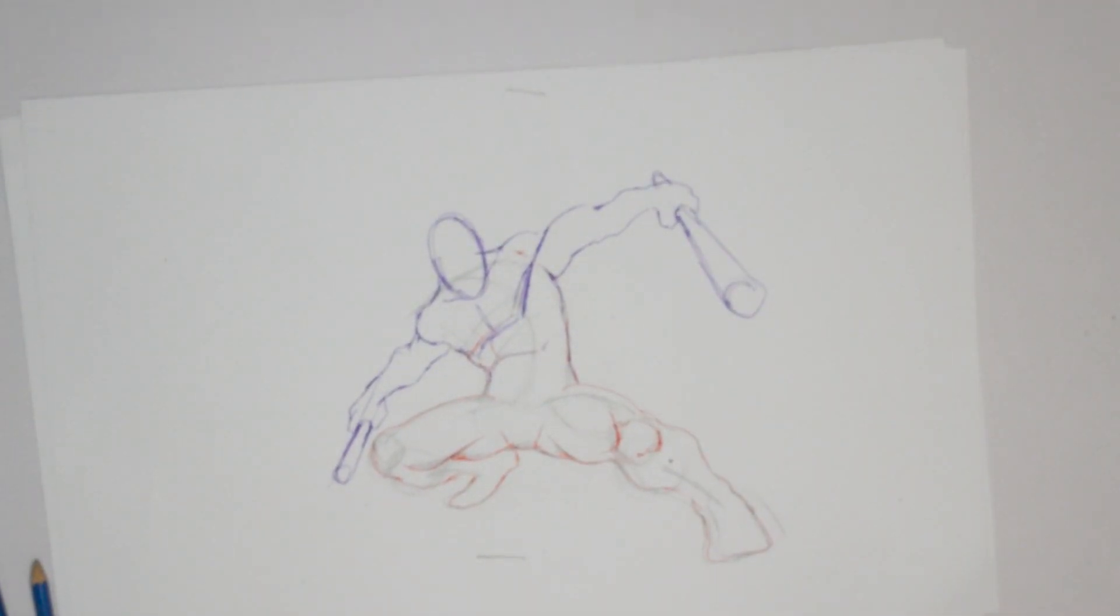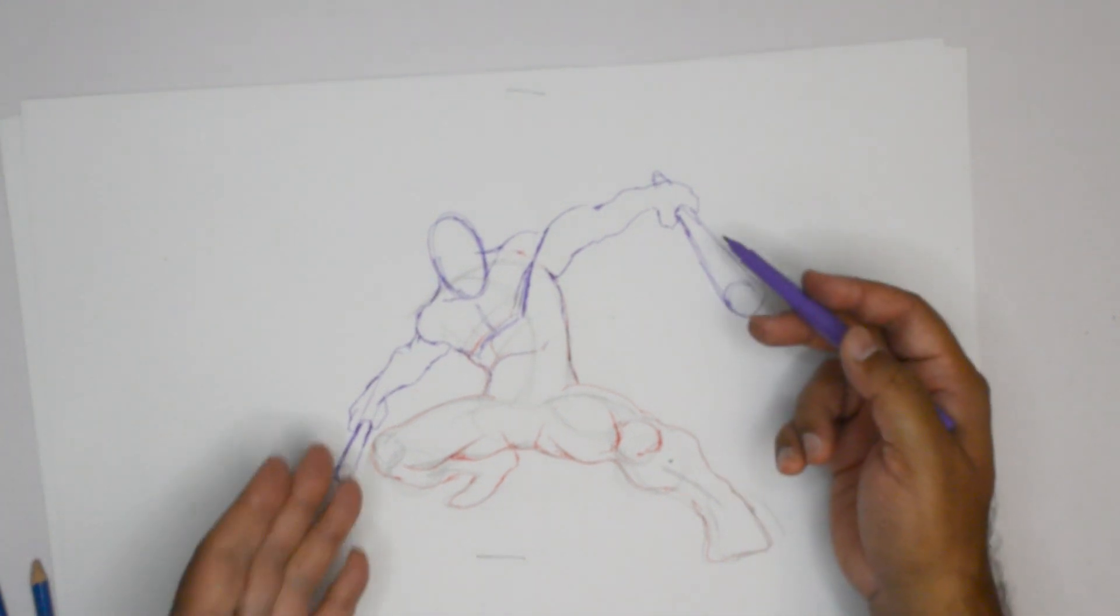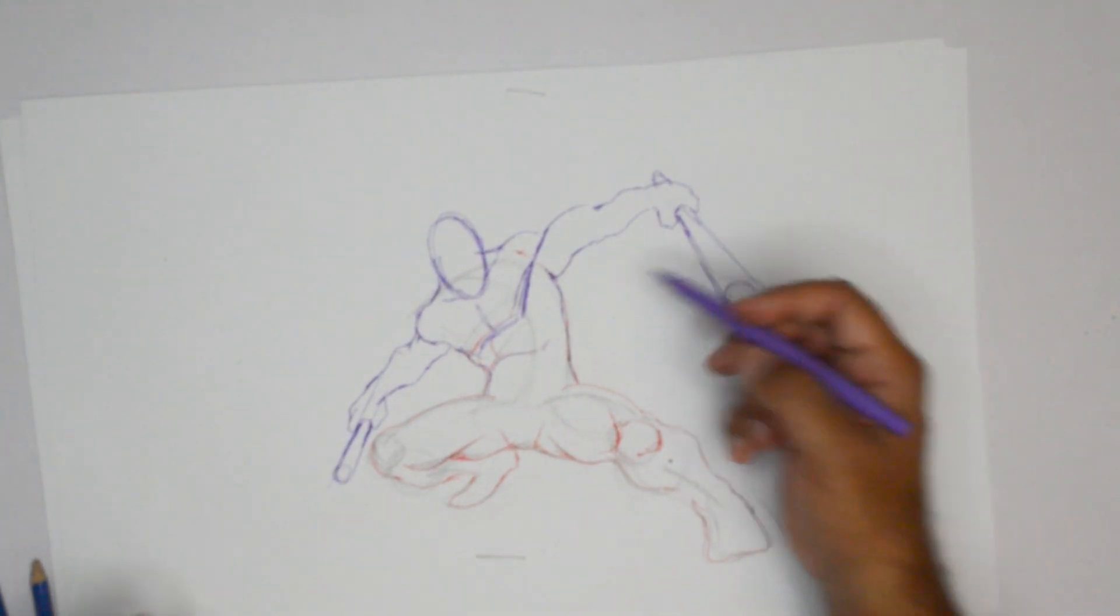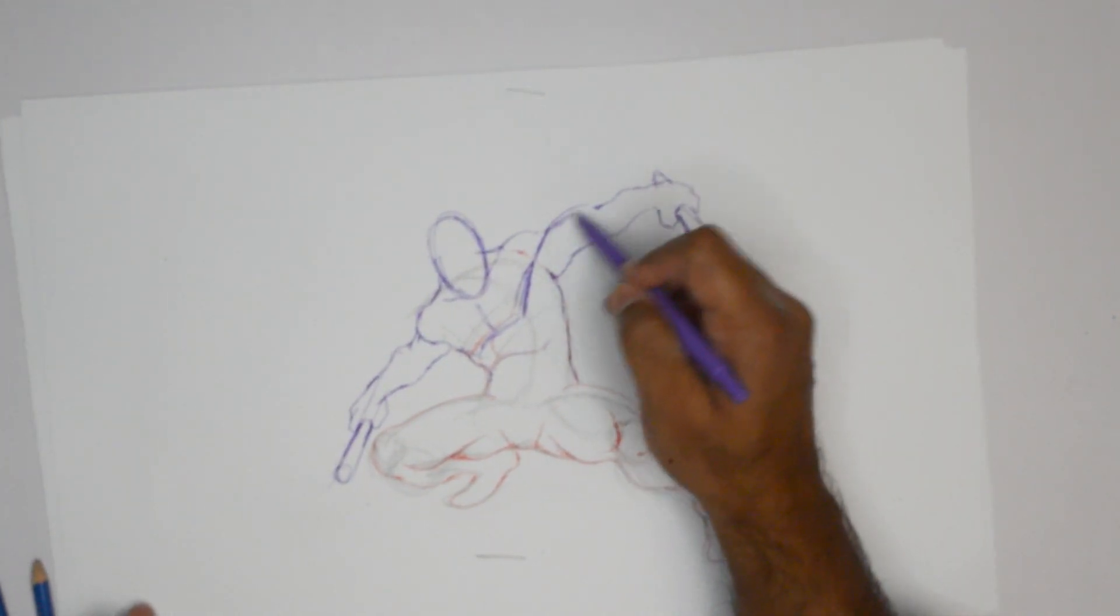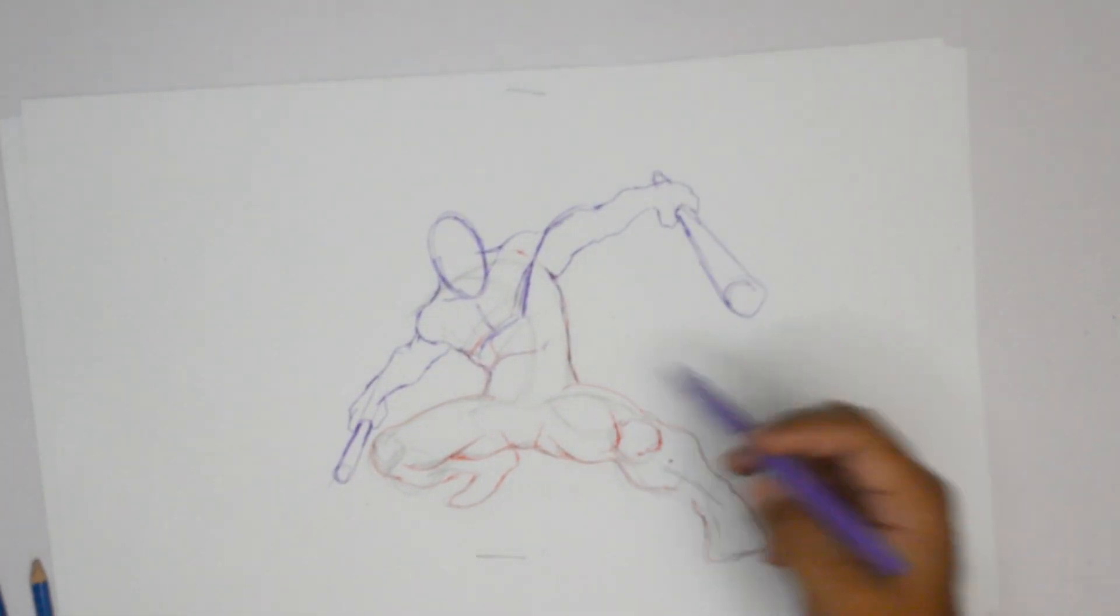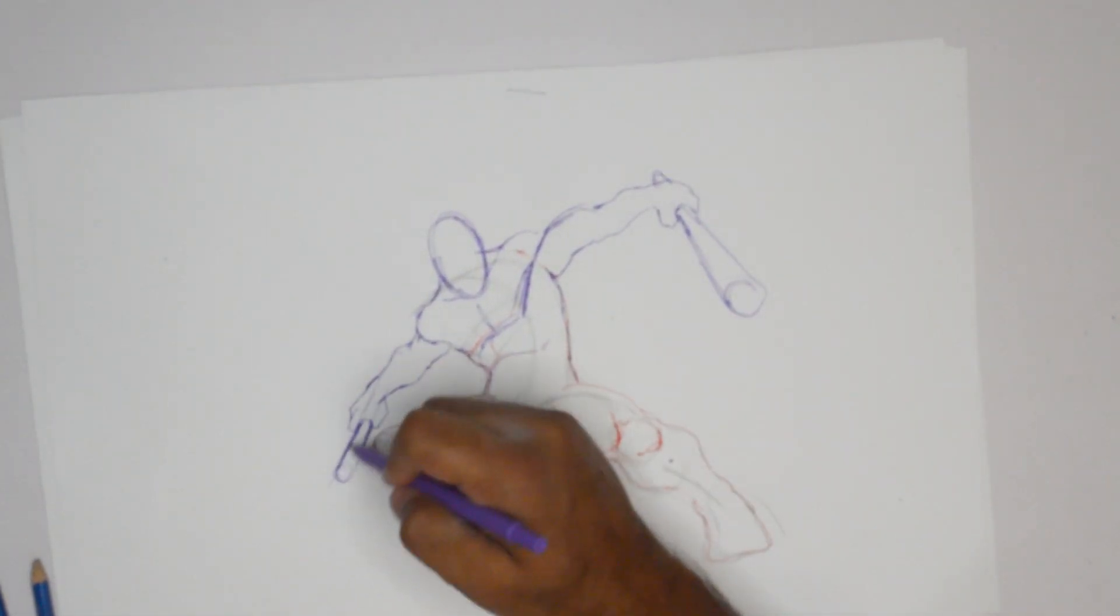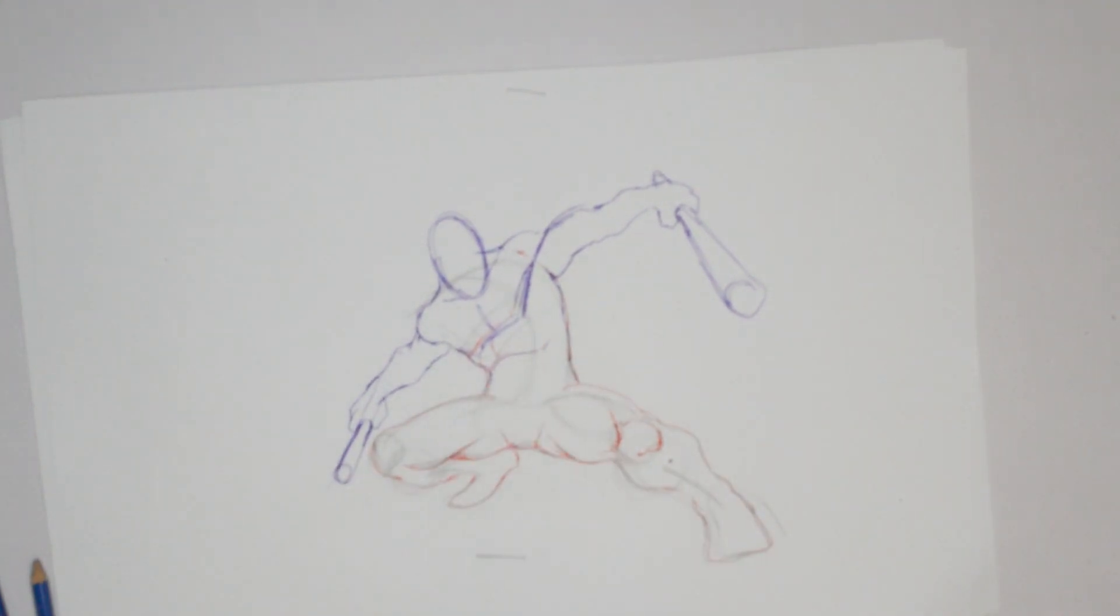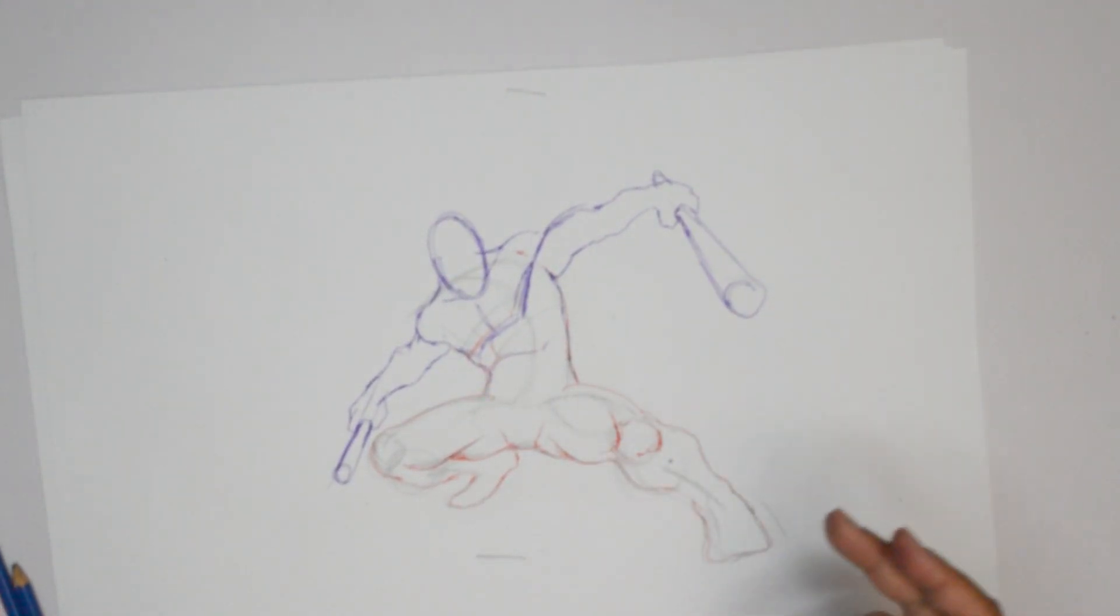That's one pose. A character like Nightwing could probably really benefit from this kind of pose where he holds like two sticks, or even a character like Daredevil could really benefit from this pose.